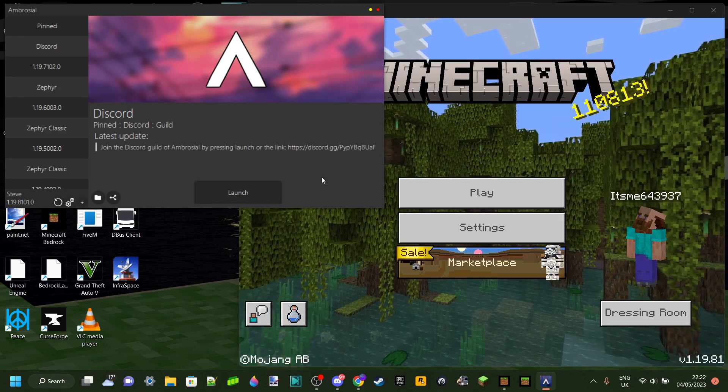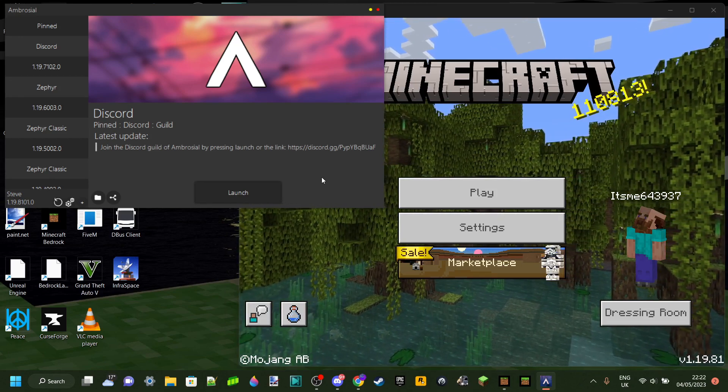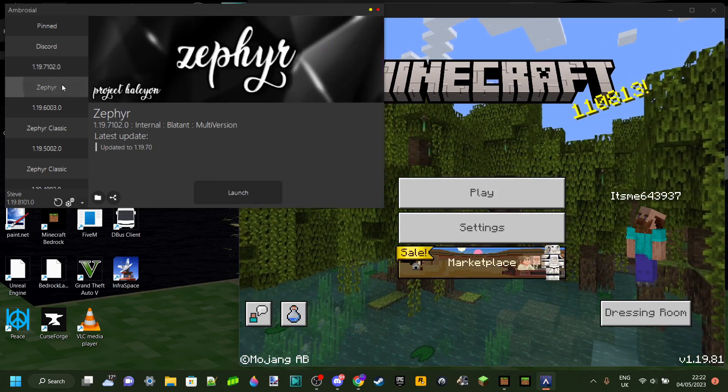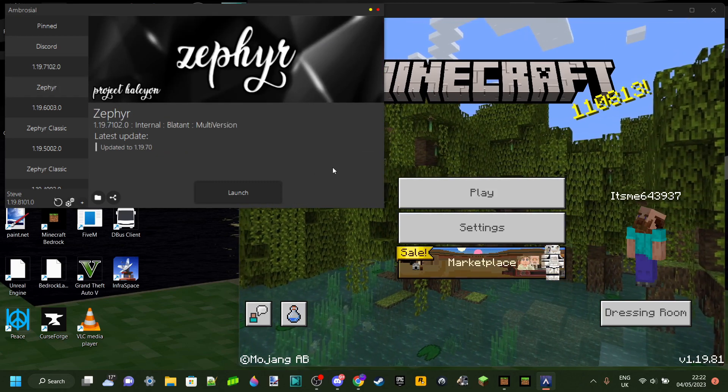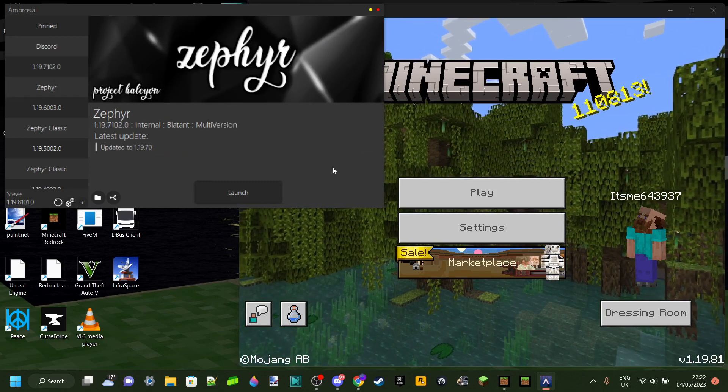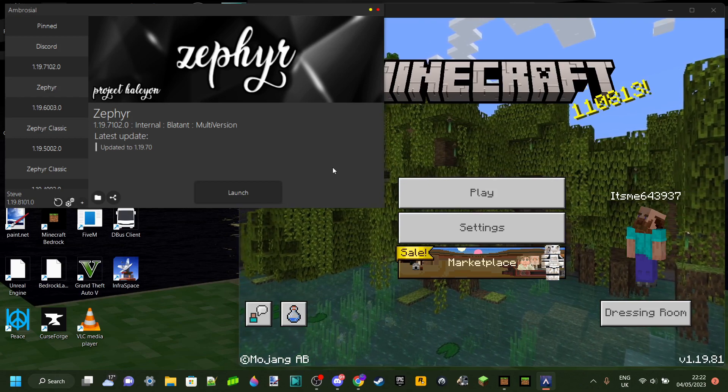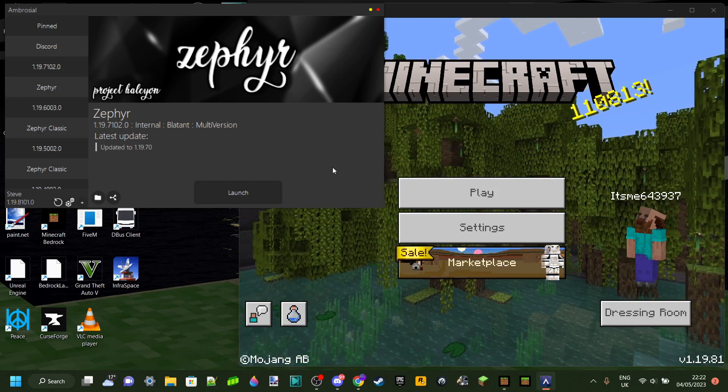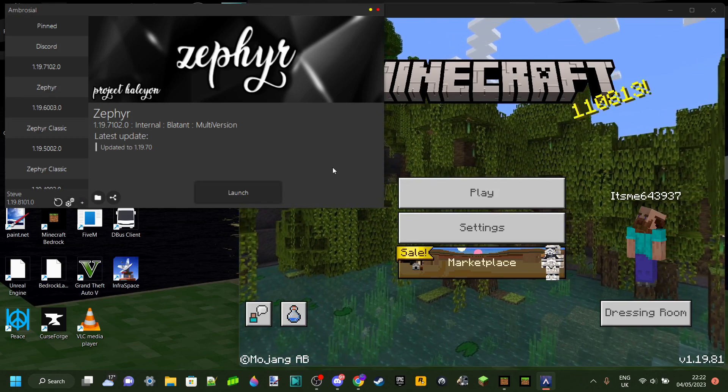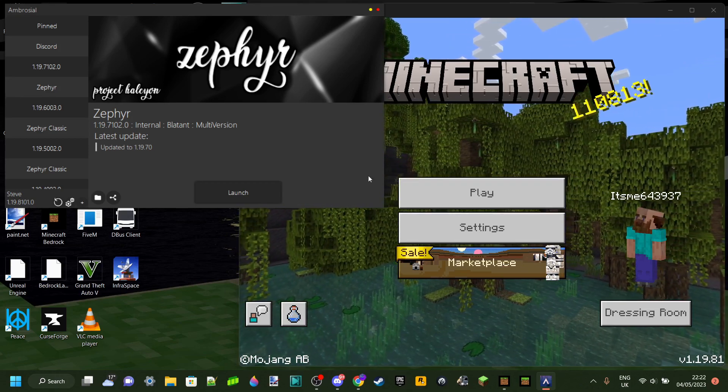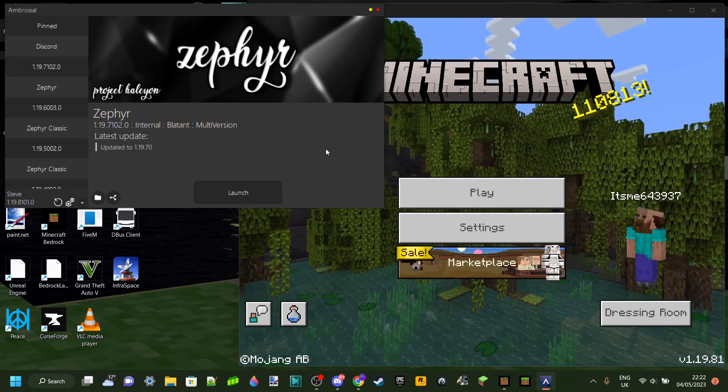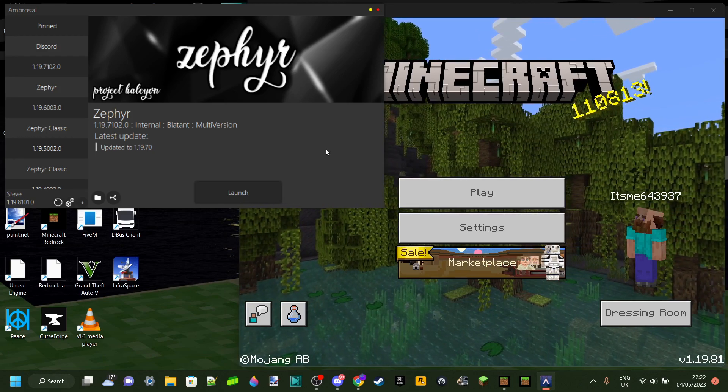Anyways, in the meantime, if you do still want to use Zephyr Hacked Client, there's a little trick you can do. You can download a program called Bedrock Launcher, which is something like the Java Edition Minecraft Launcher, but for Bedrock Edition.